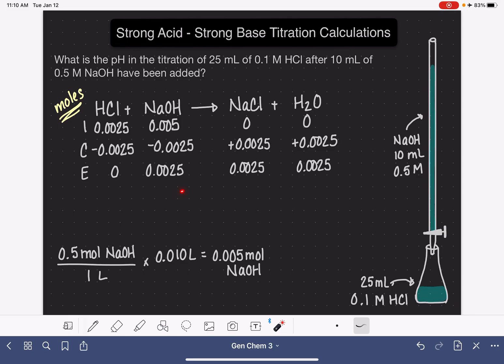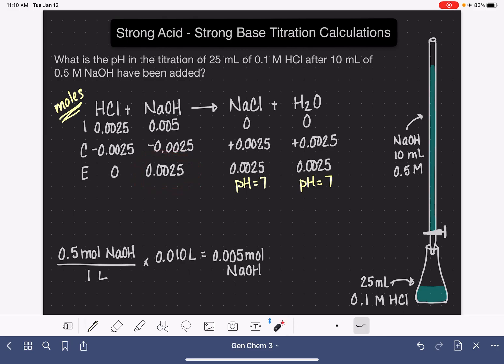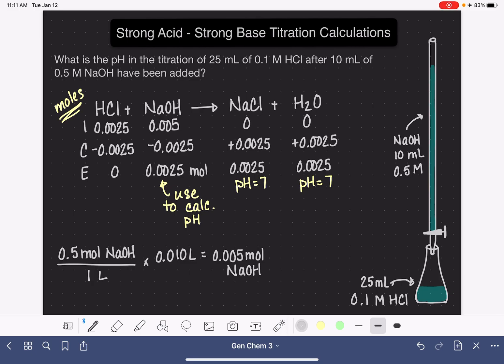Just like in the last problem, we figure out which of these substances is contributing to the pH of the solution. Since we have no HCl, it's not contributing. Water and NaCl are both neutral. But NaOH is a strong base and it is contributing to the pH of the solution, so we'll use the leftover NaOH to calculate the pH. The pH is based on the concentration of the NaOH solution, and what we have is the number of moles — so we need to figure out the molarity of NaOH.